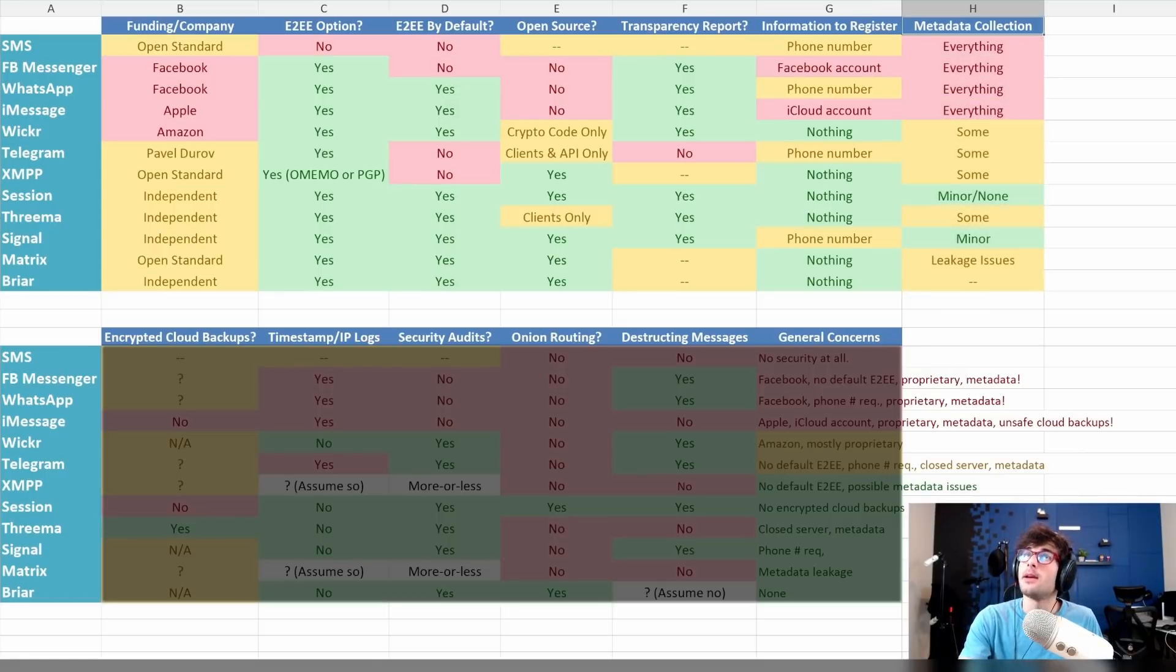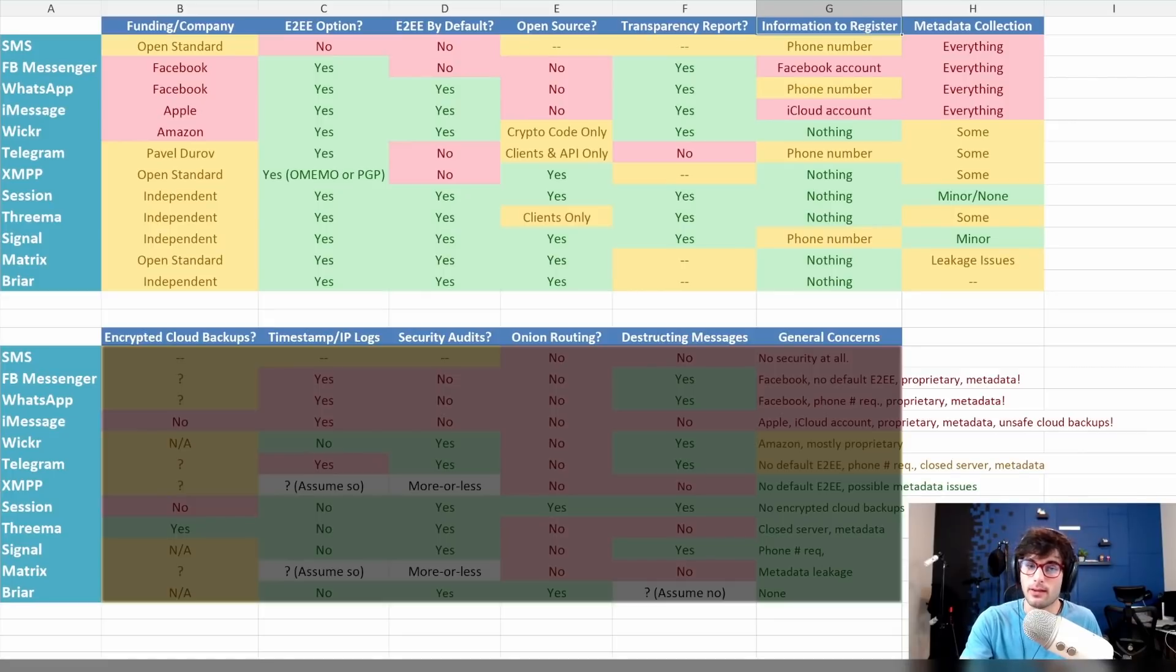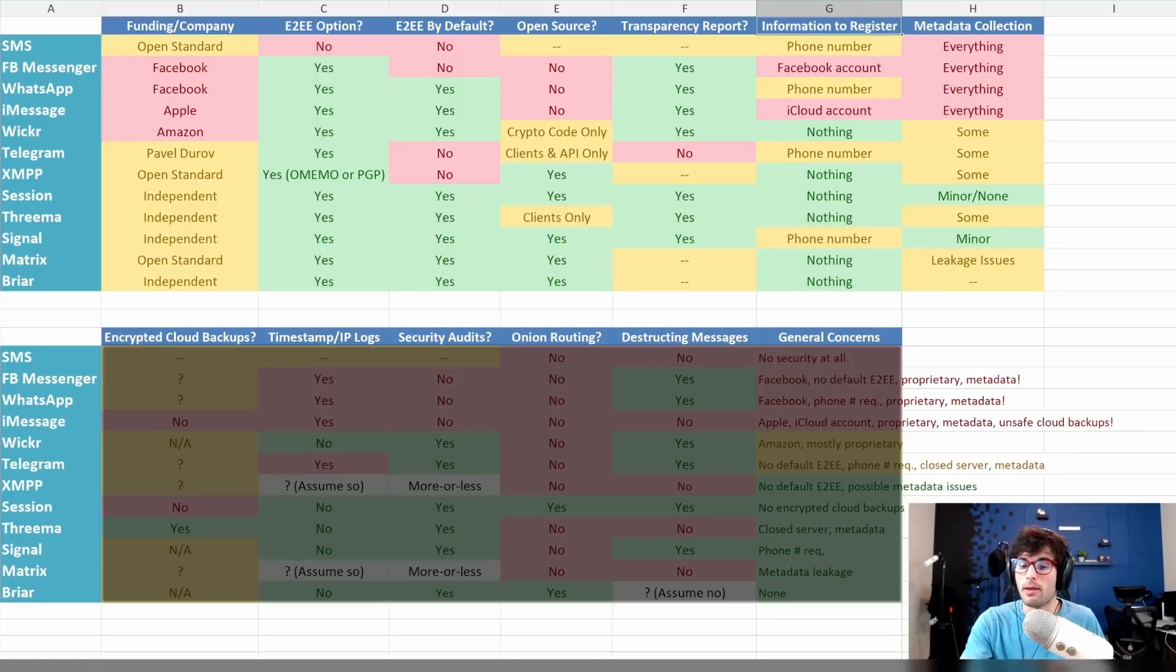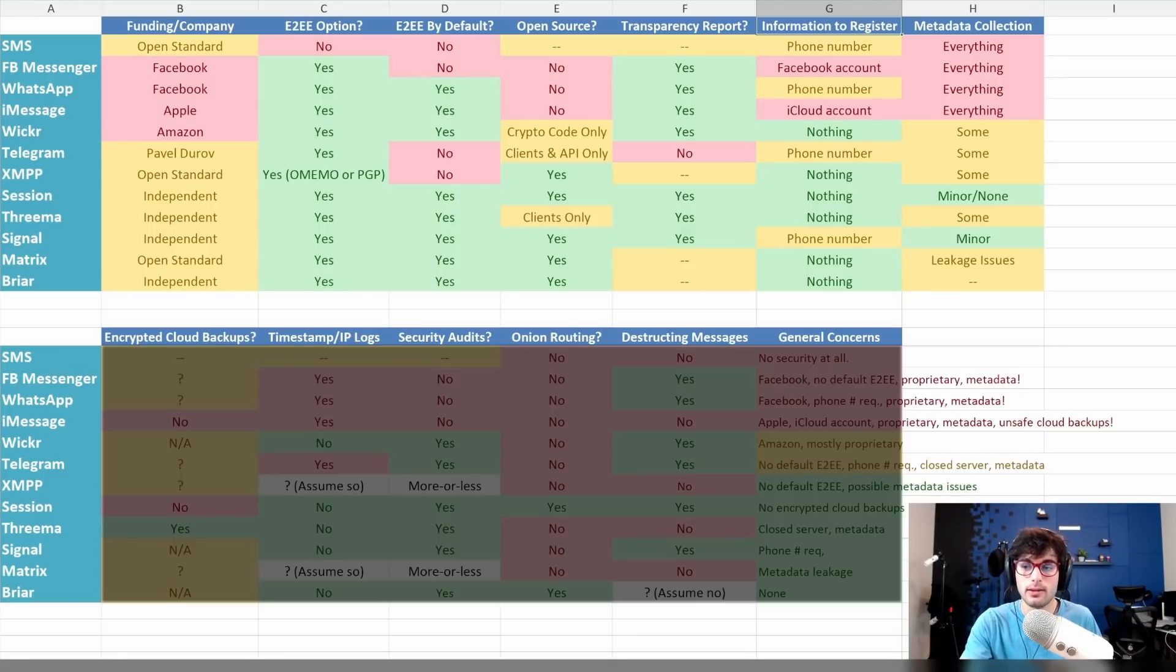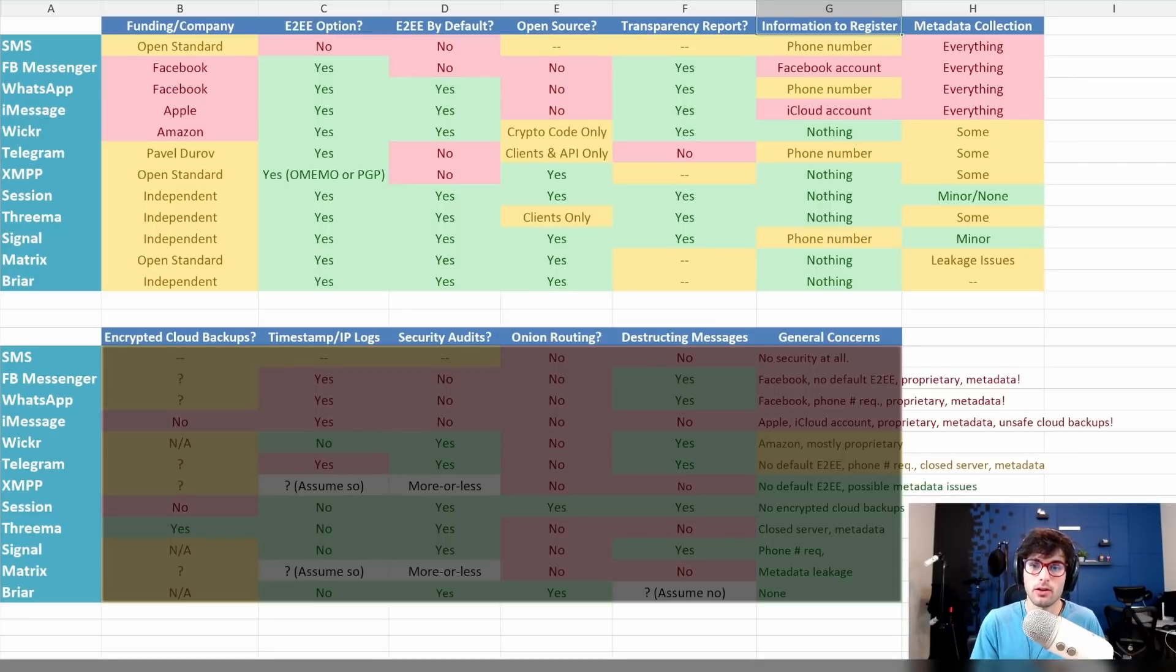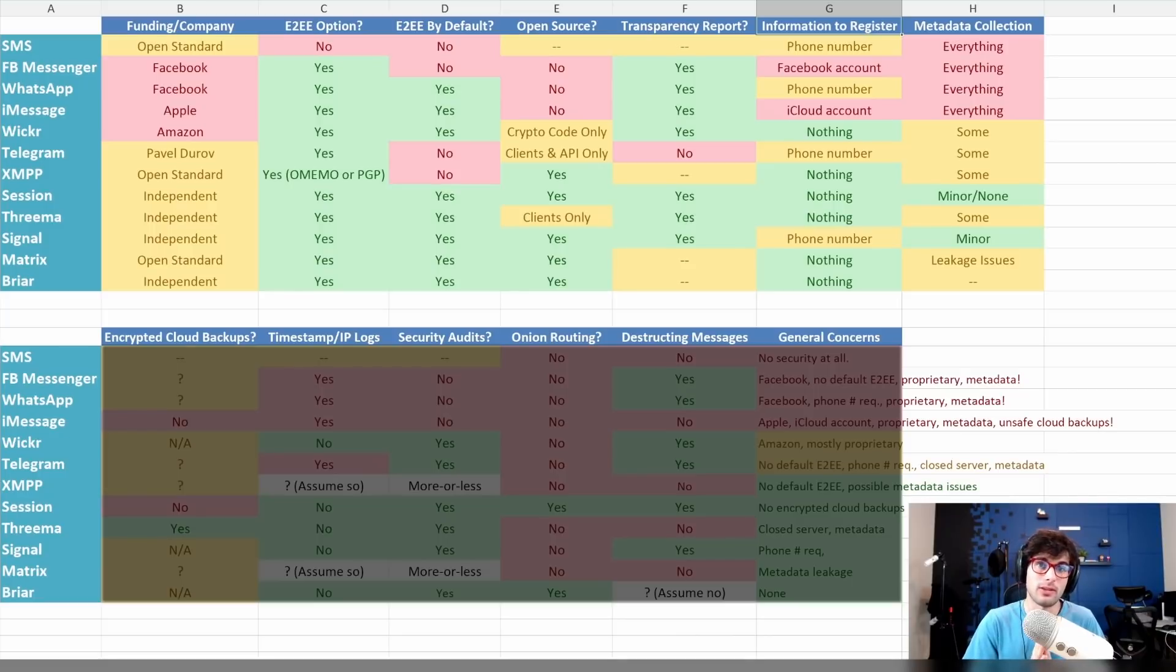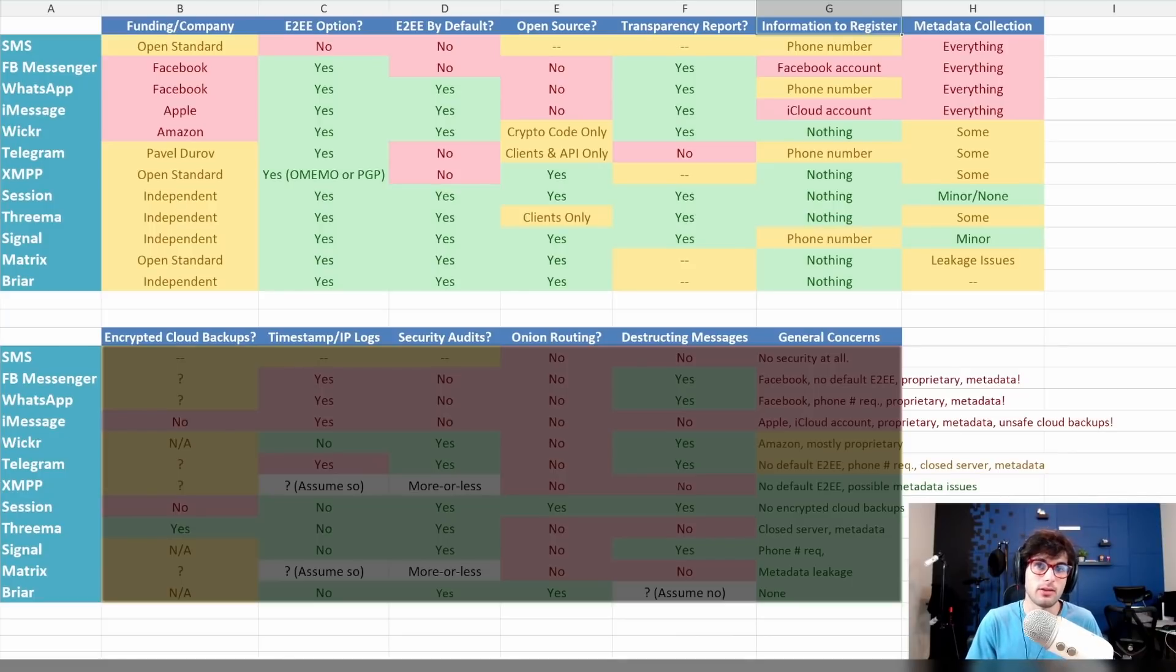Okay, now the big, big, big discussion: metadata. So everything here, for the most part, has end-to-end encryption. Great. The big problem, though, and this is why WhatsApp is heavily criticized, is there's still metadata collection. When two people are talking to each other, where they're talking, who each individual's contacts are, is enough information to tie a huge part of the conversation together and still reveals a lot of information. That's why metadata is so important.